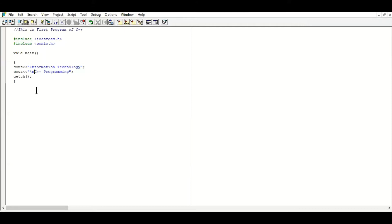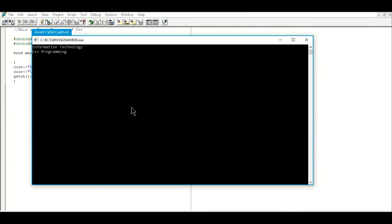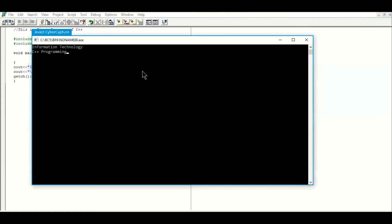I will compile the program again and you will notice that 'C++ Programming' will appear on the next line. No errors — and you can see C++ Programming is now appearing on the next line. In this way we can separate text by using escape sequences.